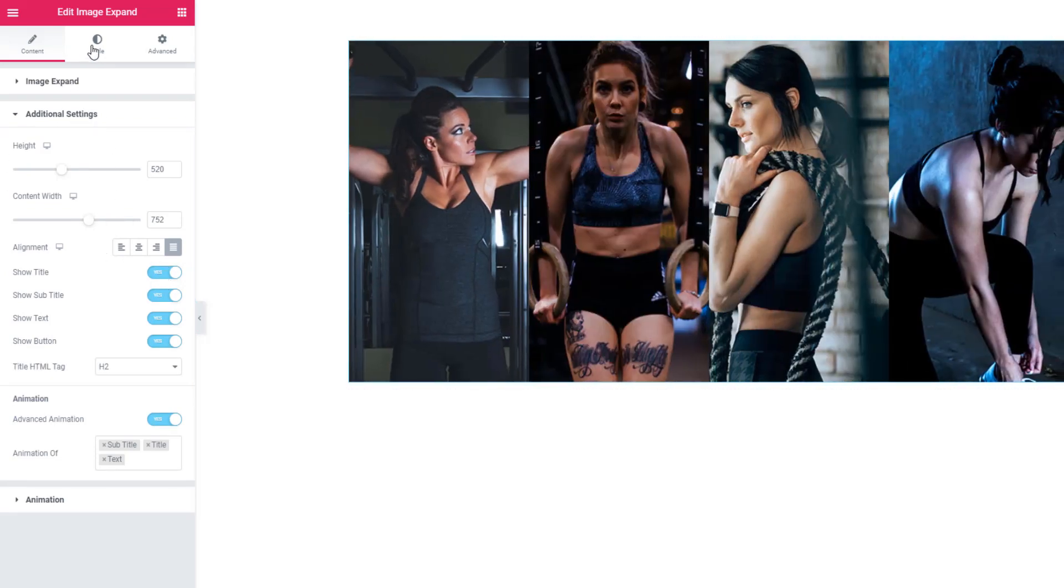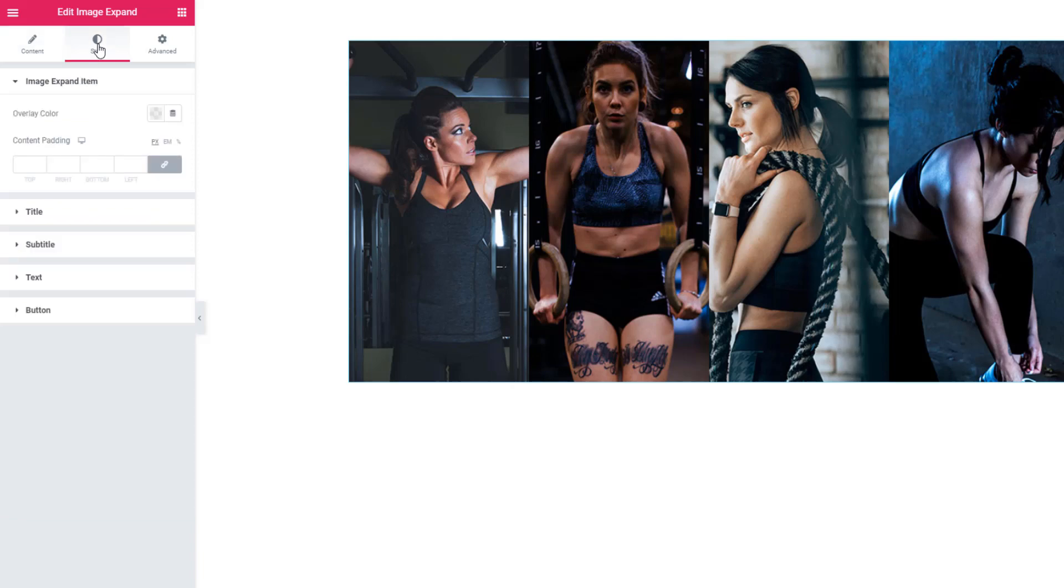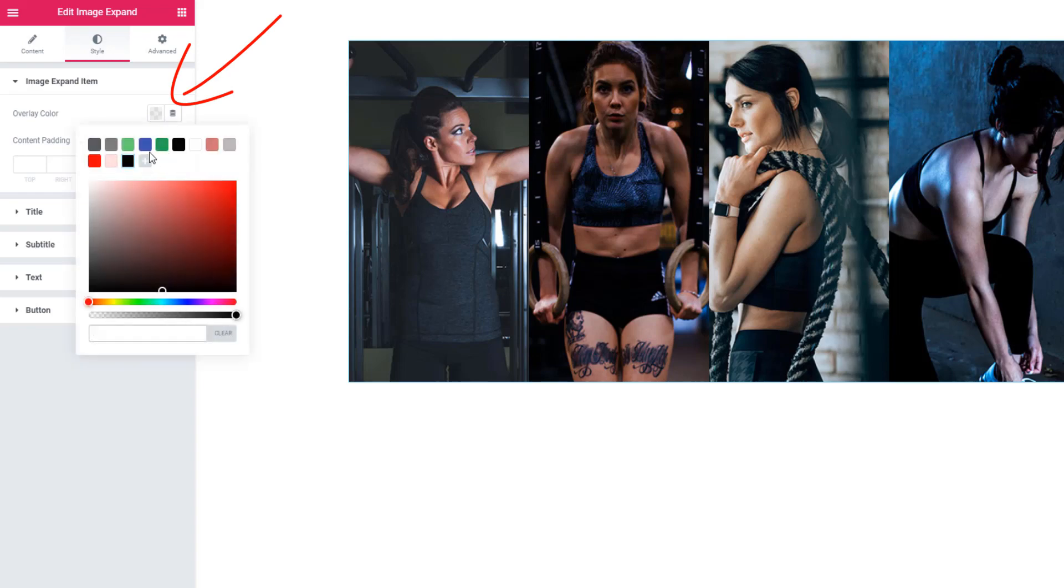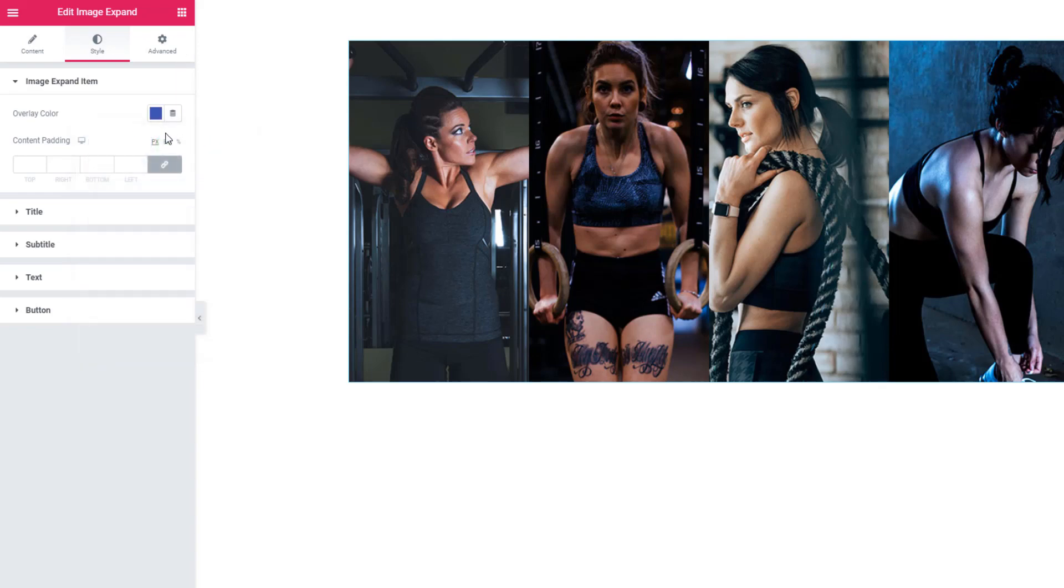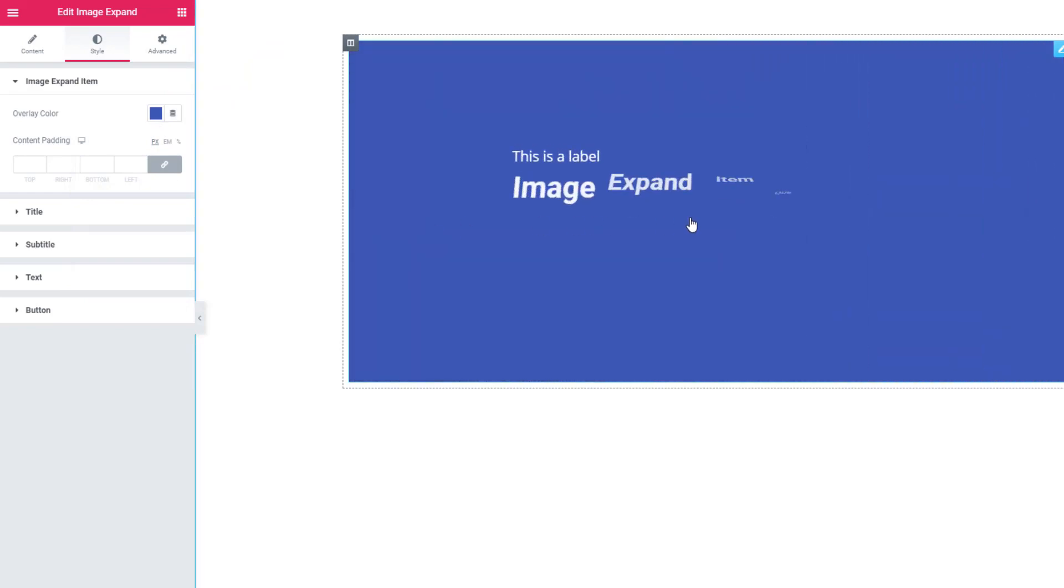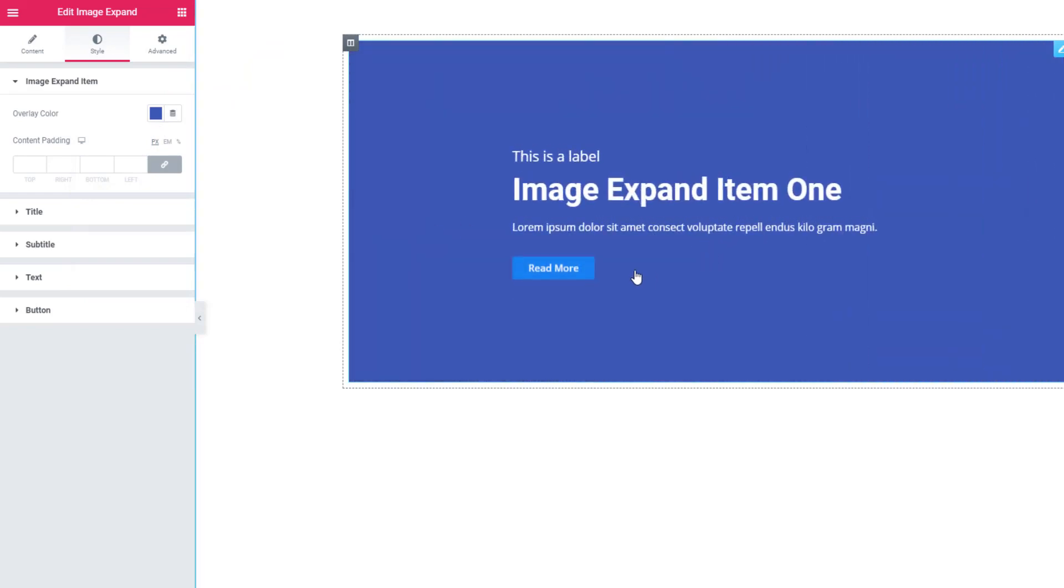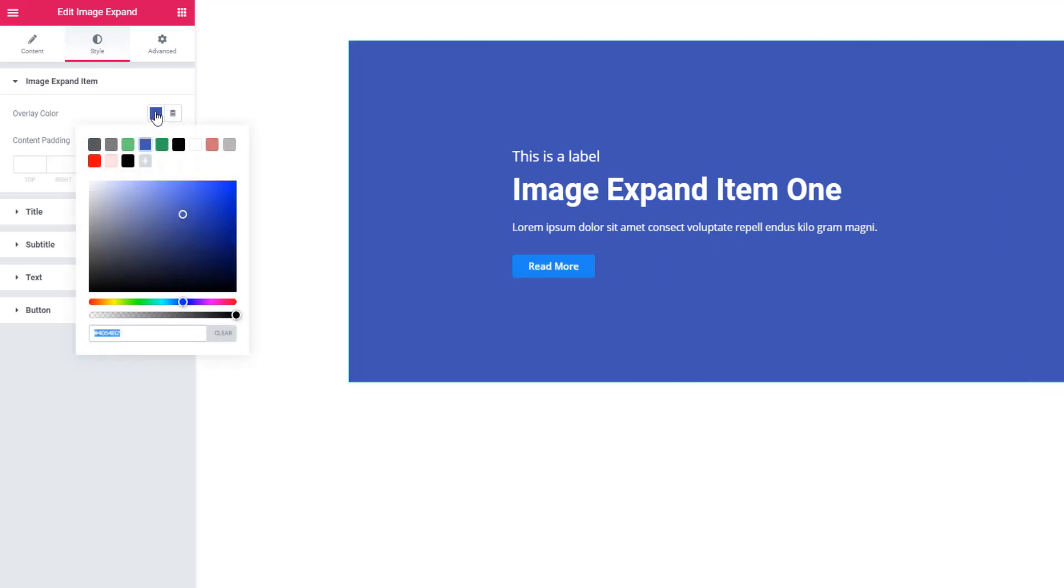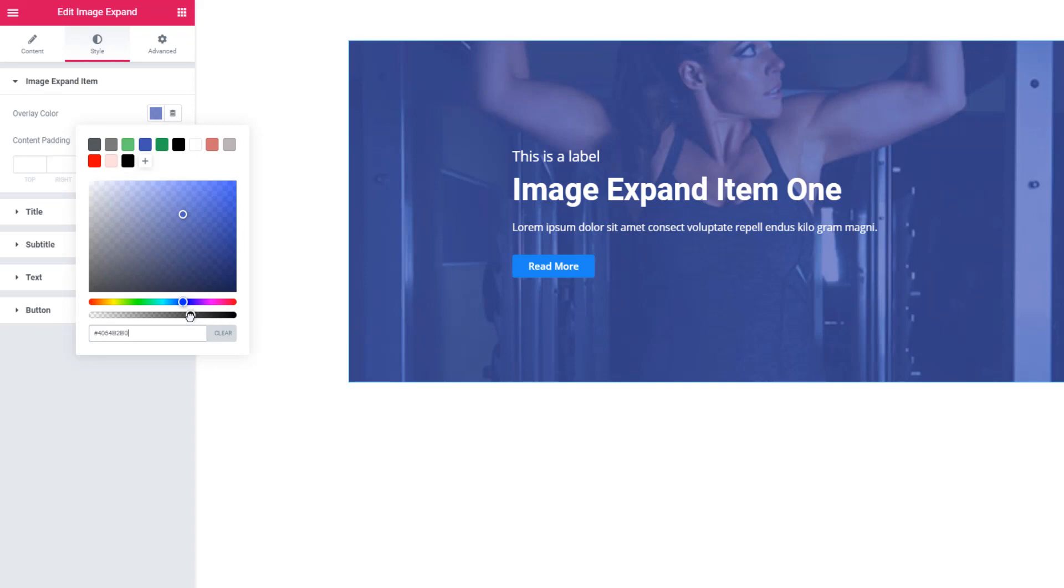Now you are going to see how to style the Image Expand Widget. I'm going to the Style tab to Image Expand Item. See, there is an overlay color option. From the color palette you can add overlay color. See overlay color - the image is not showing. I'm just reducing the opacity, and the image will be visible.